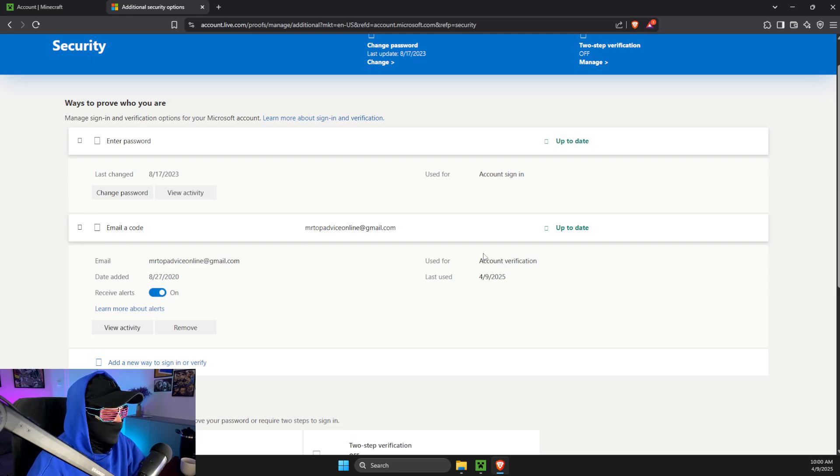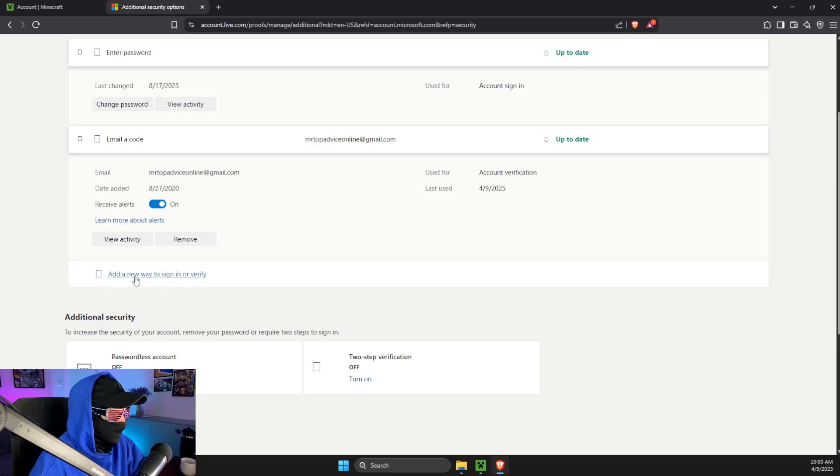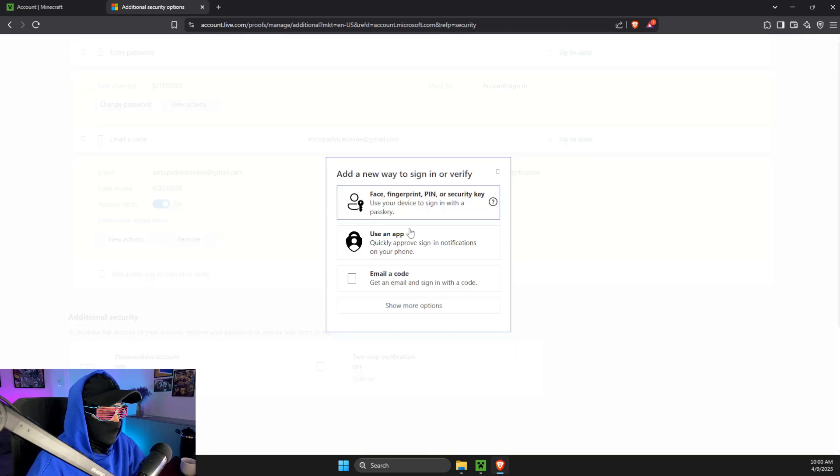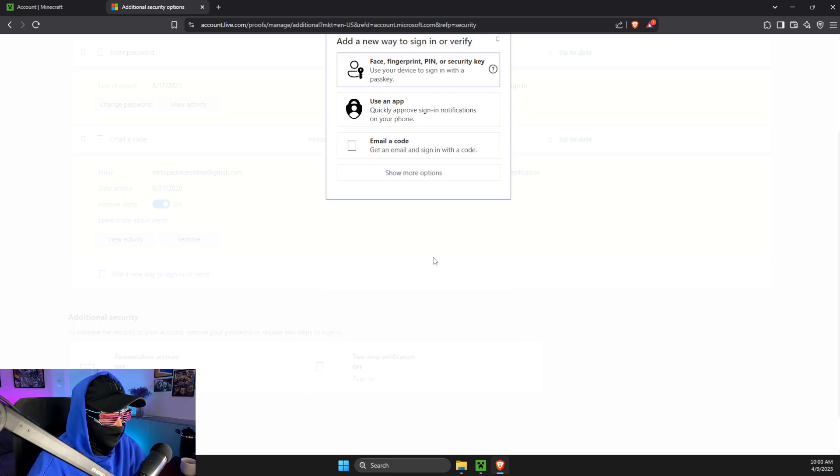If you don't see a password option, you need to just press add a new way to sign in or verify and then select face, fingerprint, pin or security key.